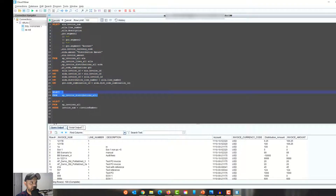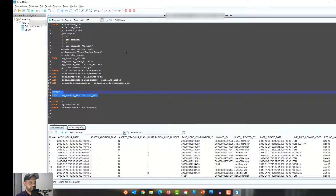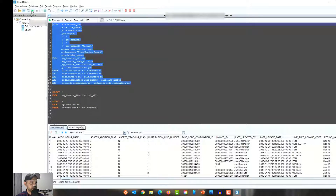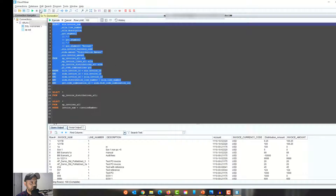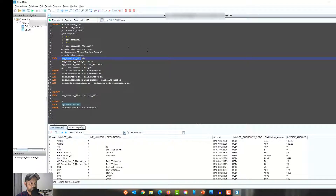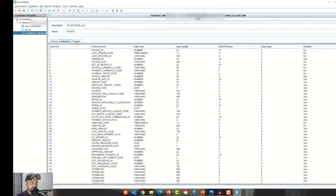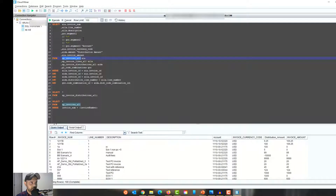If I click on a view — AP_INVOICES_ALL view — and click Open, it gives me the SQL used to create that view, along with the columns and triggers. The next option is Execute a Query: I can select a query and execute it to see the results. Within the editor itself there's also an Execute button. I also have the option to stop execution. Using Go to Declaration on a selected object gives me the full details of that object — it's a view showing columns and triggers.